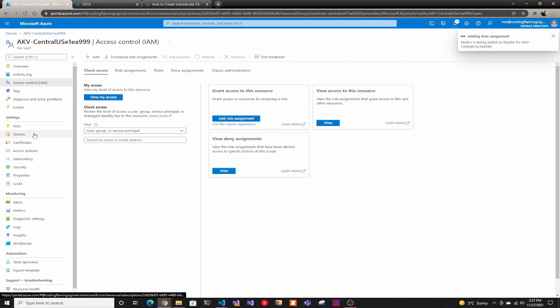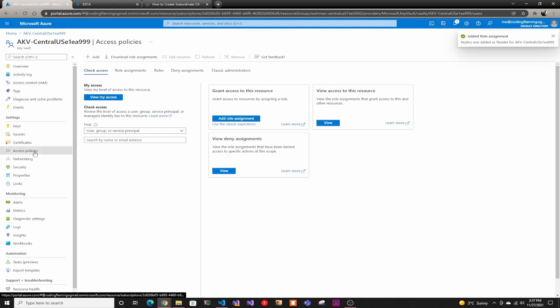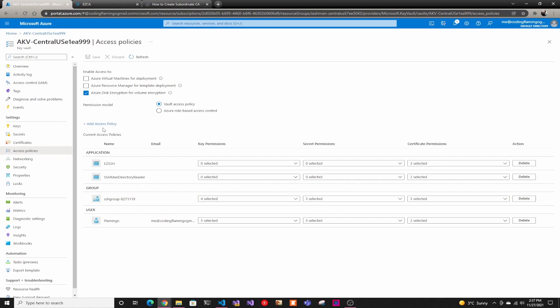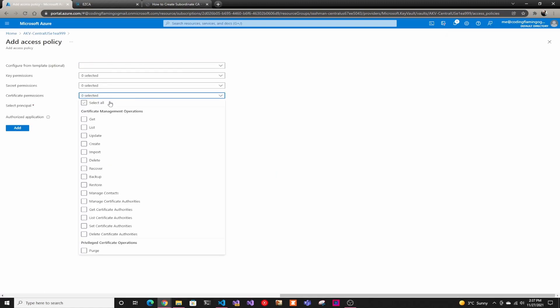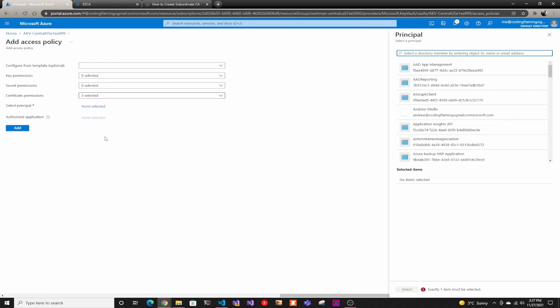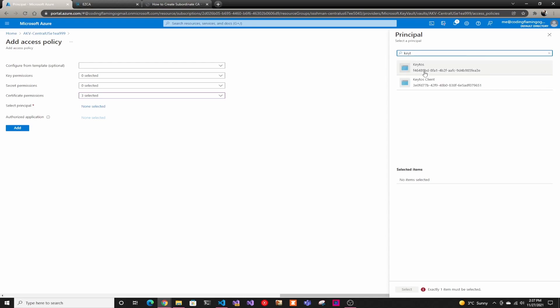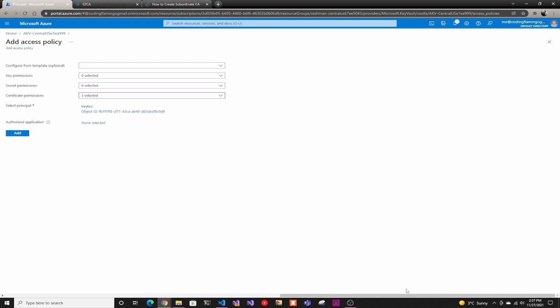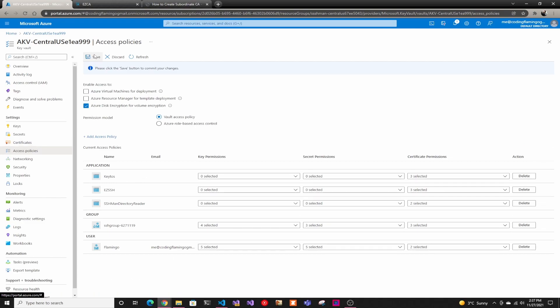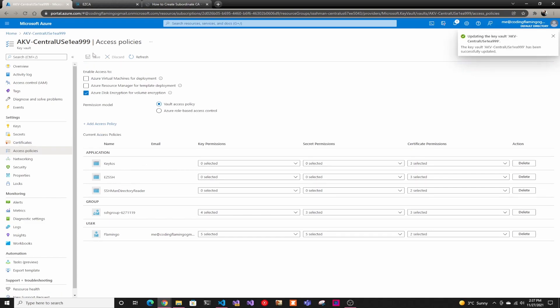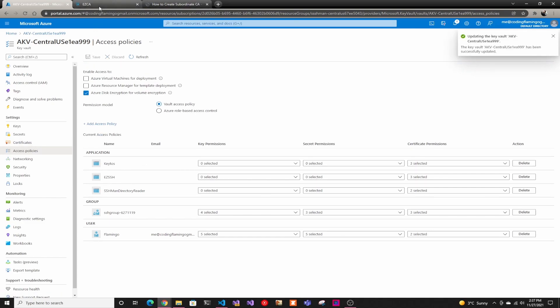After that, we have to go to Access Policies to actually give it permissions to create the certificate. We're going to go into Add Access Policies, then certificate permissions - we only need Get, Create, and Update. Then we're going to add the Kittos app again, click Select, and click Add. Don't forget to click Save.